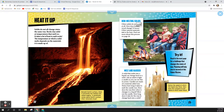Non-melting solids. Other solids do not melt at all. How does heated wood change? It burns. Other natural materials rot in the heat. Find out more about this process on page 26.